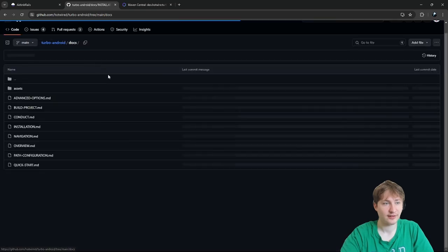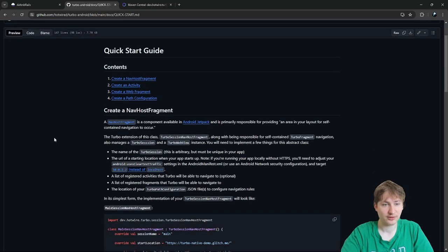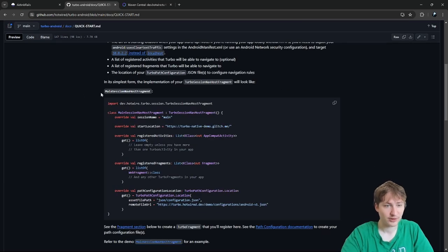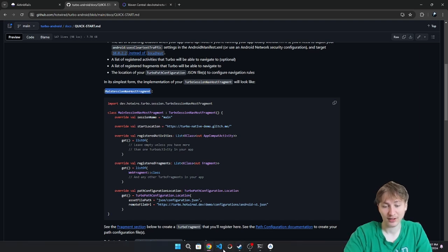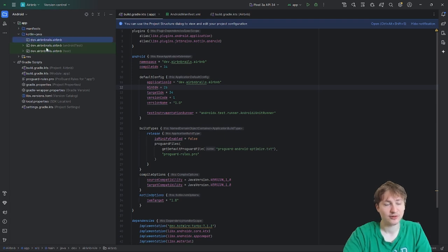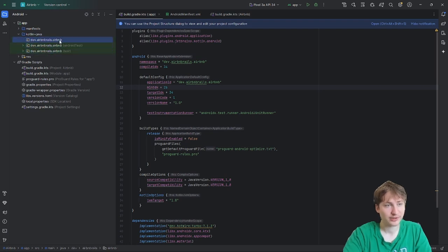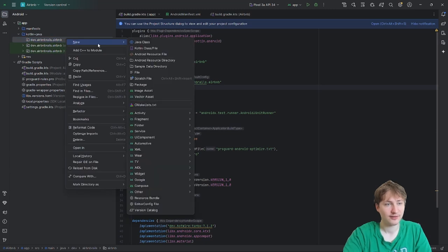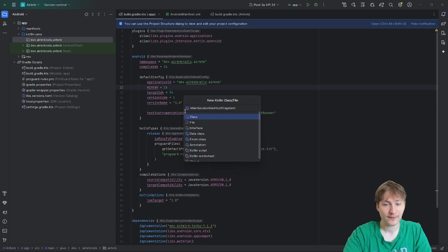I'm moving from the installation guide to the quick start guide. We need to create a host fragment class called MainSessionNavHostFragment. It goes inside the app folder under kotlin/java and the package identifier. I'll right-click, go to New Kotlin Class/File, and name it MainSessionNavHostFragment. This is like the entry point for the app — we set the start location and register the activities here.